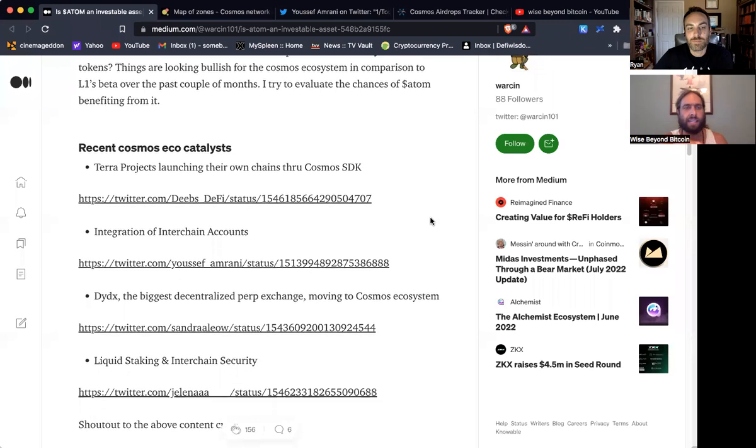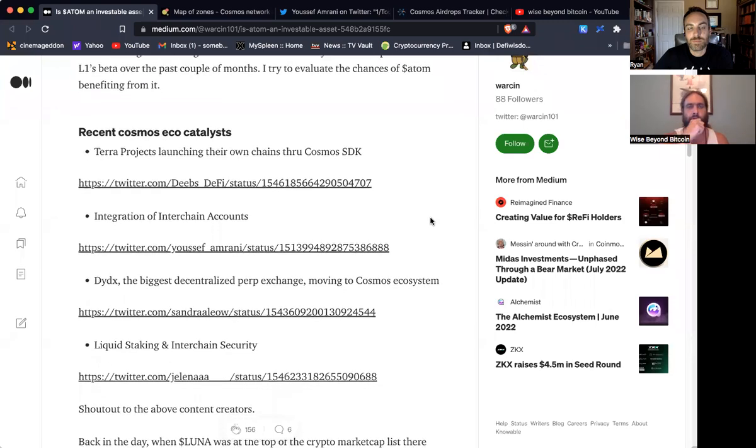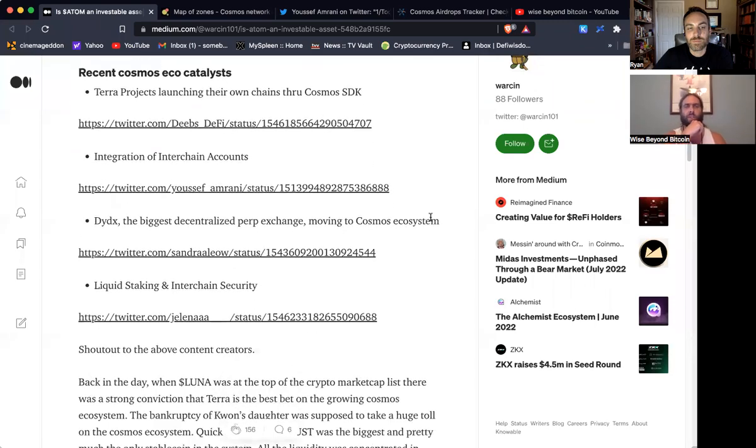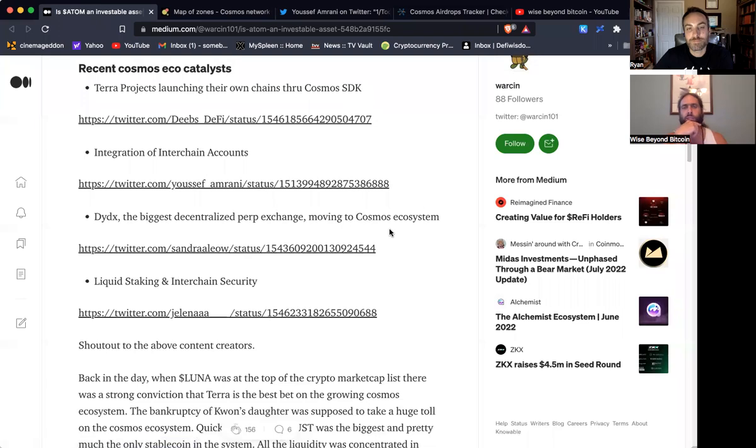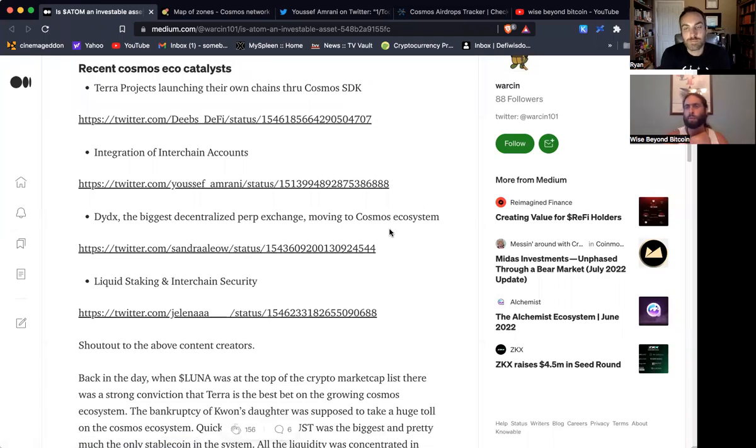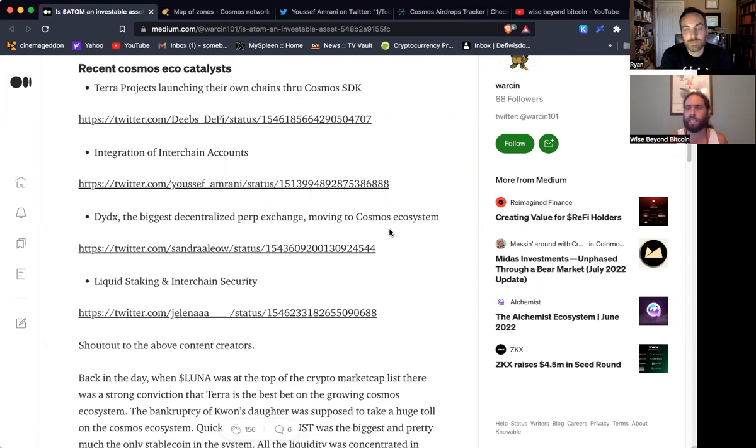If you go back to that article that you had in the beginning. So something else we've mentioned in the past, we've done a video on this, DYDX, the biggest decentralized exchange, moving to the Cosmos ecosystem. This is just more showing the value of people appreciating the IBC ecosystem and interoperability in that language. And of course,